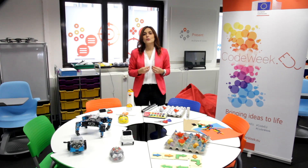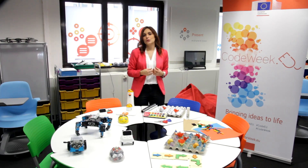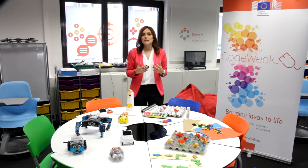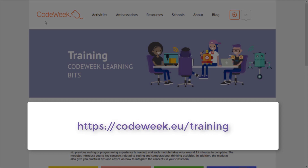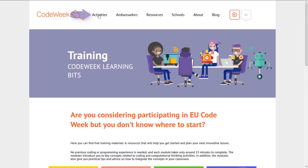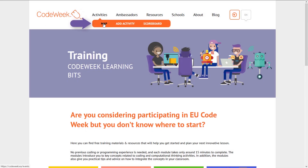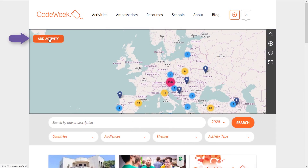Now that you know that coding activities can be easily integrated in the classroom, even though you have students with certain disabilities, have a look at the three lesson plans you will find on the Code Week website for schools. Browse the website, choose one lesson plan, and register the activity in the Code Week map.